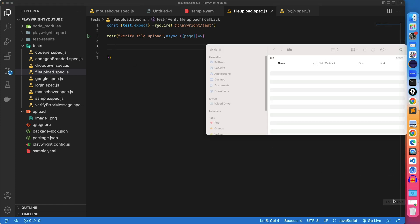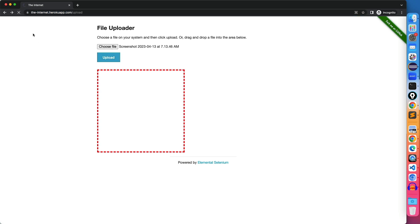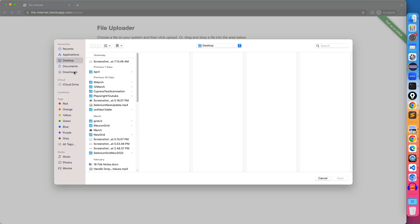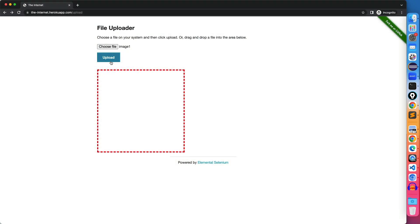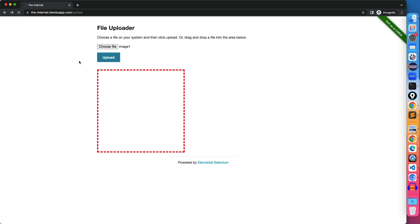When you talk about file uploader, it is one of the common scenarios nowadays in any application. For example, this is one of the file uploader where you can select any file and the moment you click on upload, it will upload a file. If I refresh this page and try to upload a single image and click on upload, it will take a few seconds and it will say file uploaded. In your case, it could be any scenario where you need to upload a single file or multiple files. Very easy approach. Looks a little tricky, but it's very straightforward here in Playwright.